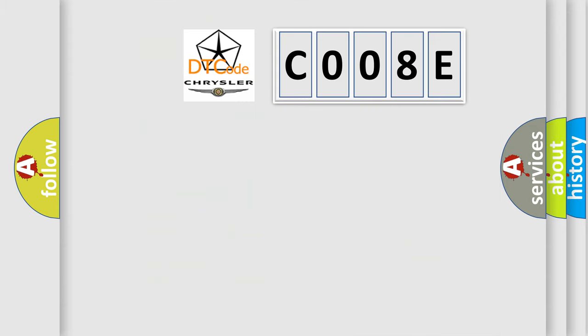So, what does the diagnostic trouble code C008E interpret specifically for Chrysler car manufacturers?